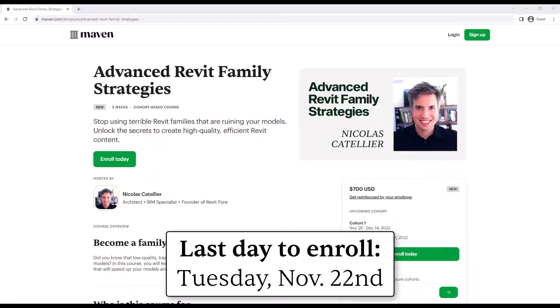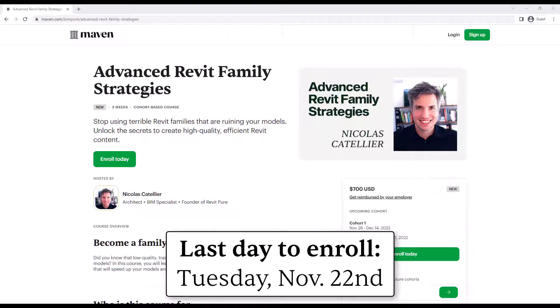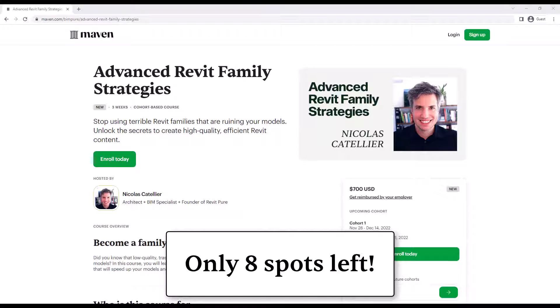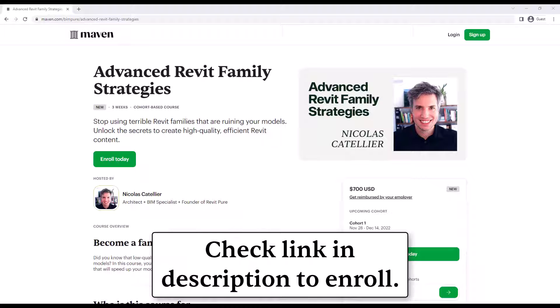The last day to enroll in the current cohort is Tuesday, November 22nd. There are only a few spots left. Go to the first link in the video description to enroll. All right, I'll see you next time. Bye-bye.